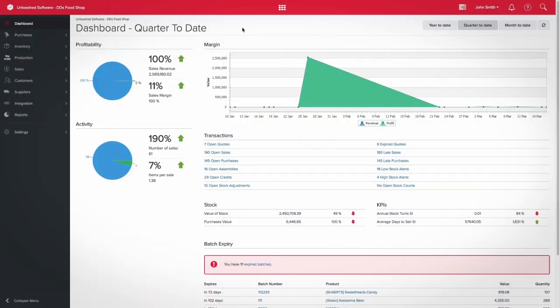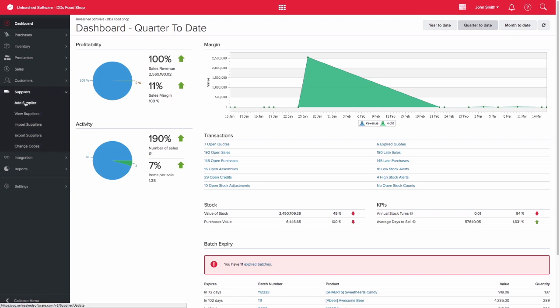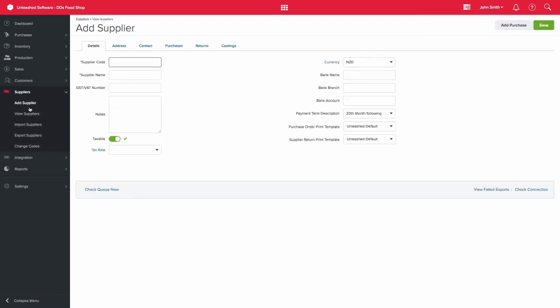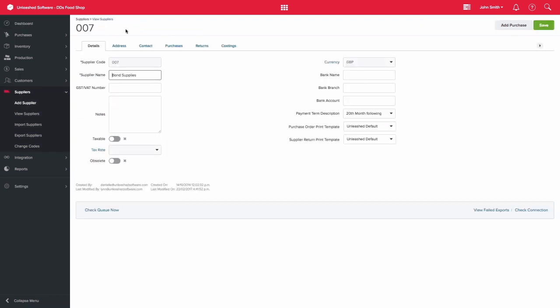Unleashed allows you to add supplier records that contain their key details. Let's have a look at an existing supplier record for Bond Suppliers in this example to see what kind of information is held here.